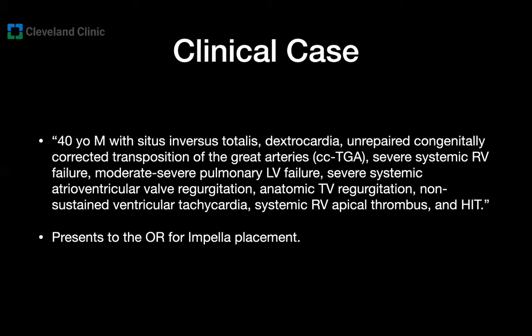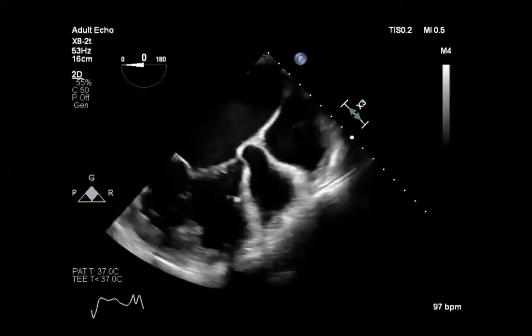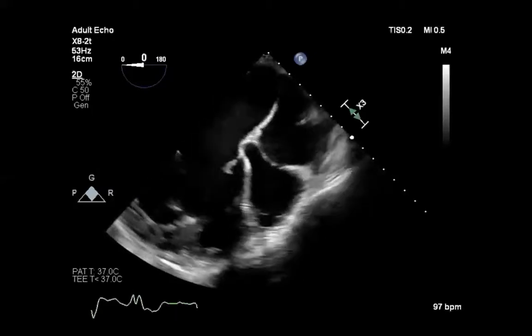This patient comes to the OR for an Impella placement in the systemic right ventricle that is failing. I don't know about you, but I find it difficult to get a clear understanding of the cardiac anatomy of this patient based on the prior description. Then you start your TEE examination, and this is probably one of the first images you are going to get.